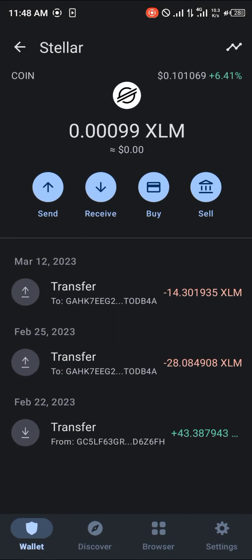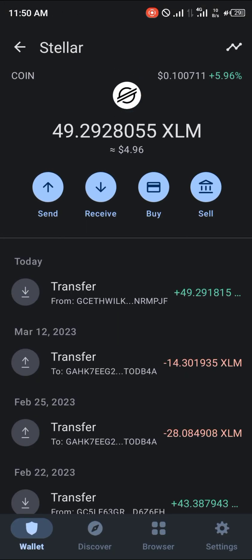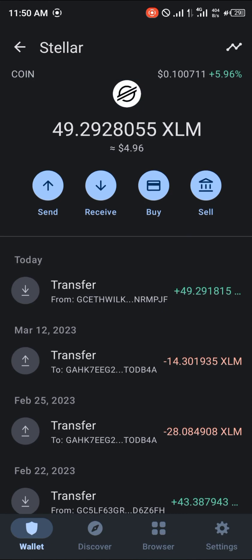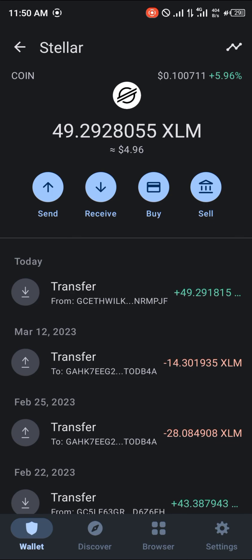Head over to your Trust Wallet, open it up, and reload. Your Stellar Lumen is now deposited directly into your wallet. You can use the Stellar Lumen for transactions and to pay gas fees. Comment down below if you have any questions about how to add Stellar Lumen to your Trust Wallet and you'll be given an answer. Thank you!